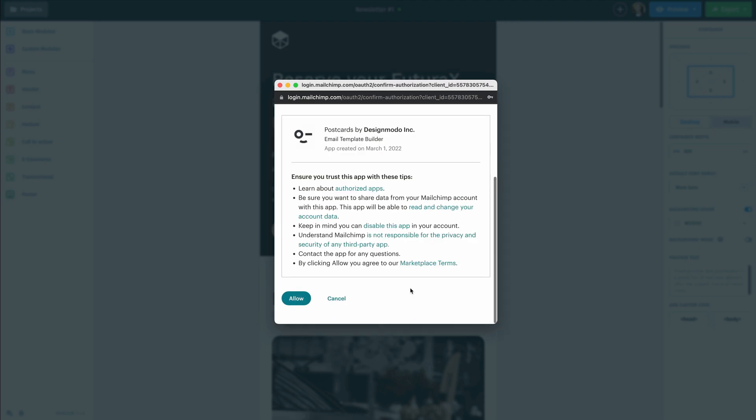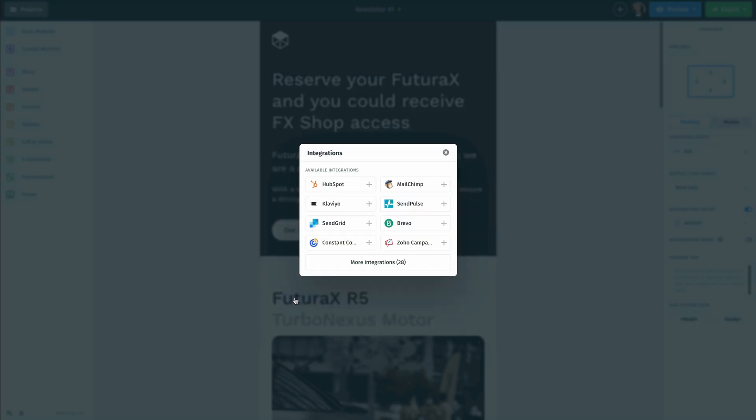Once we get logged in, we're going to have another popup here to allow the connection between Postcards and MailChimp. So I'm going to click on allow.